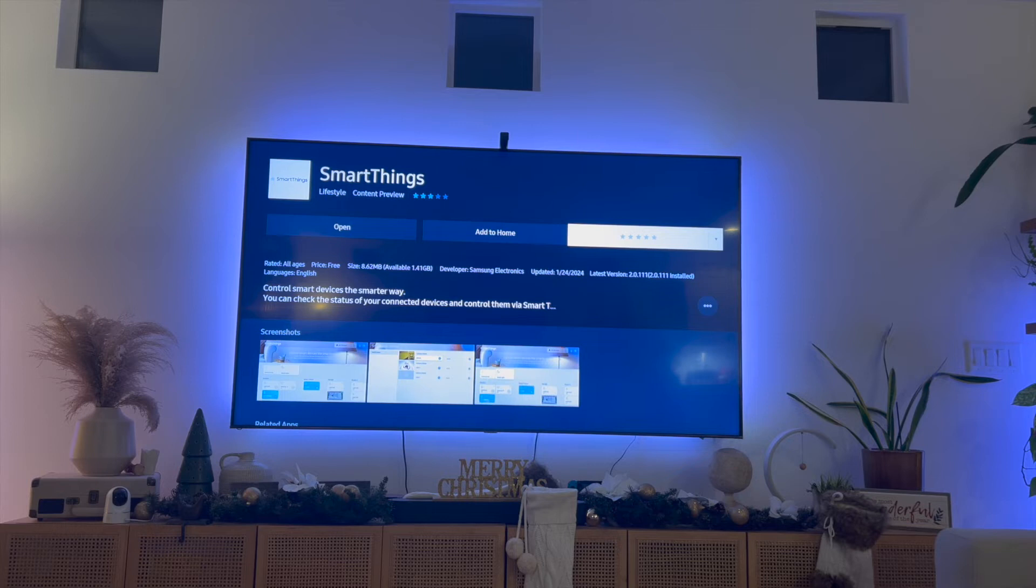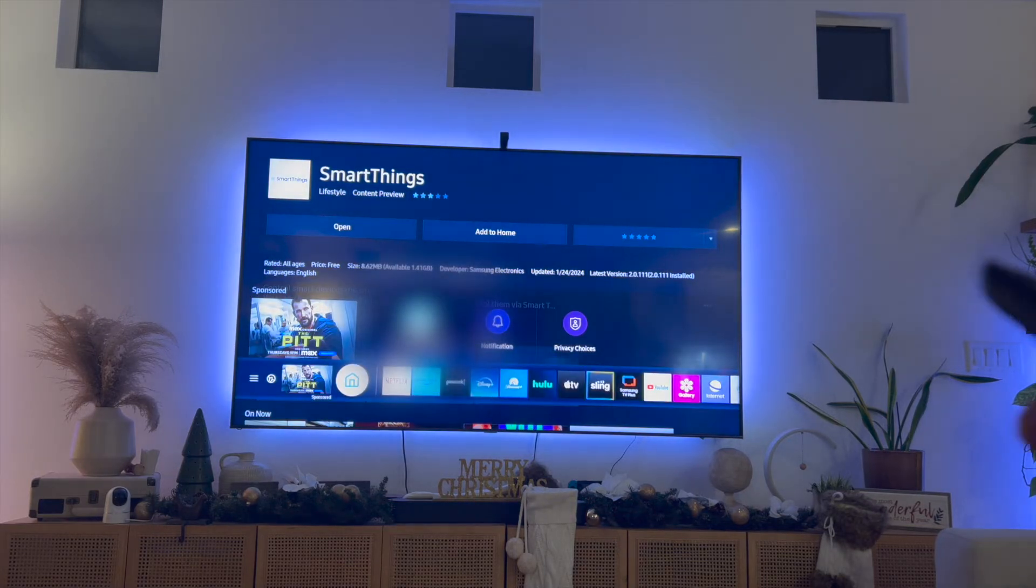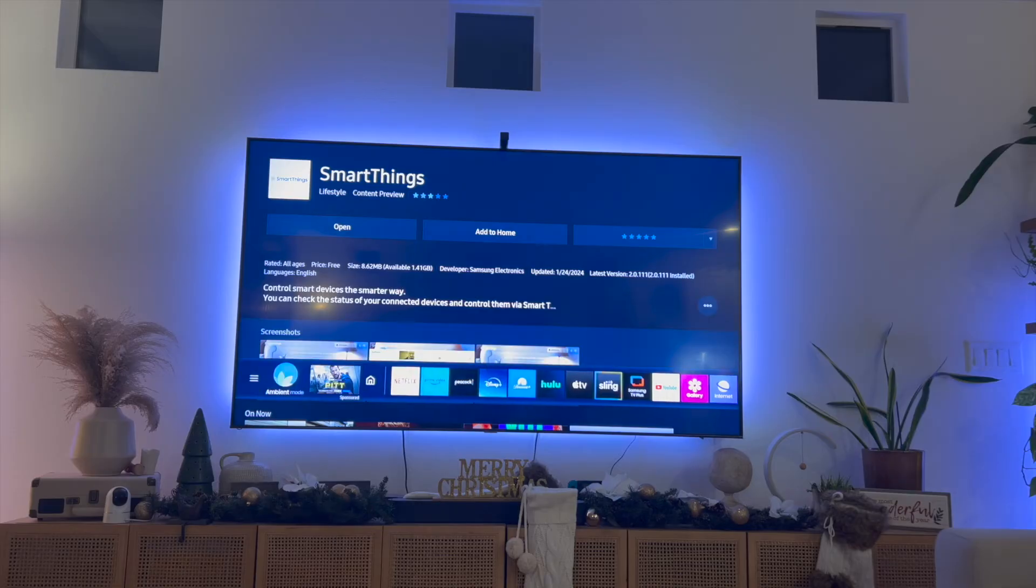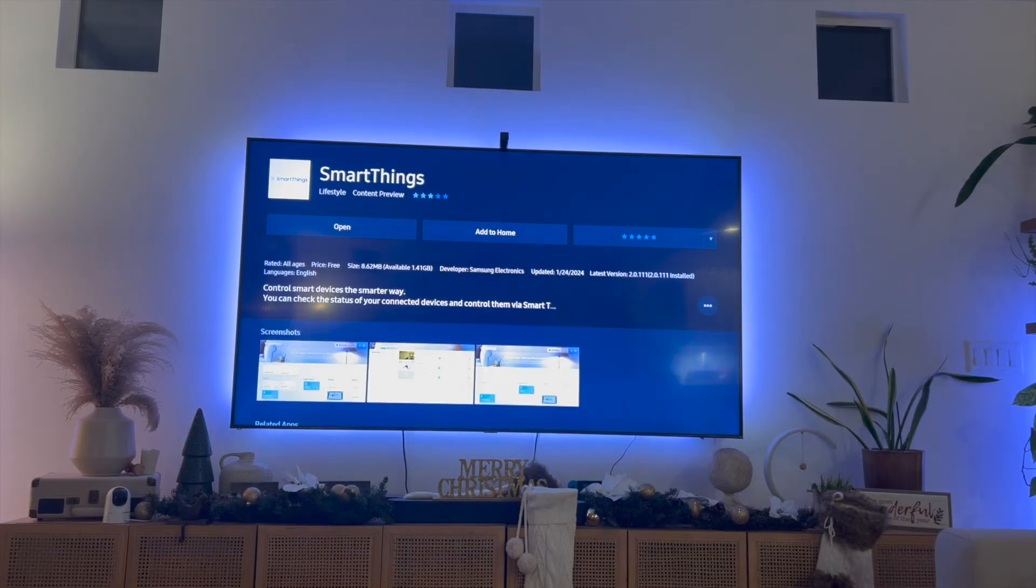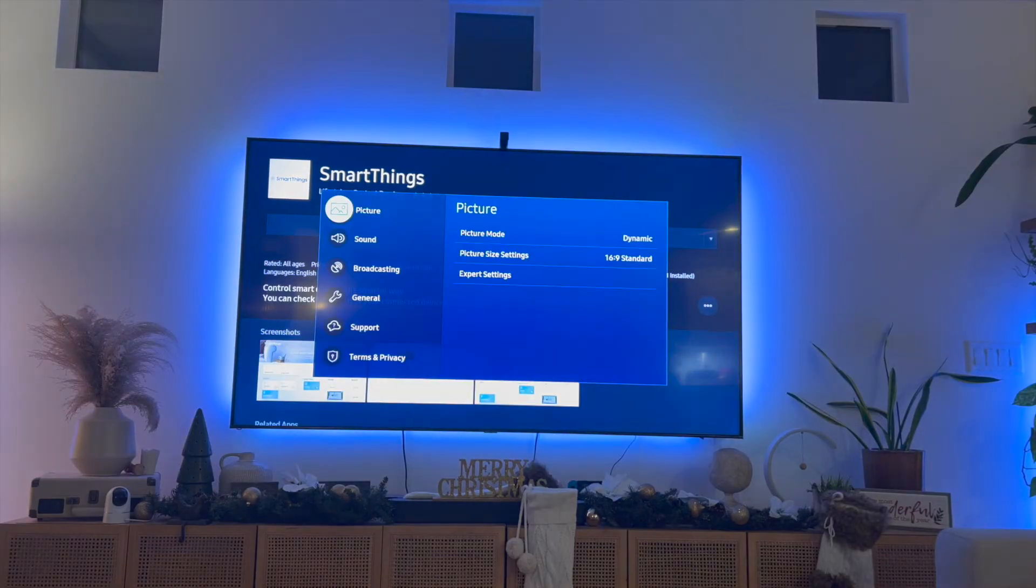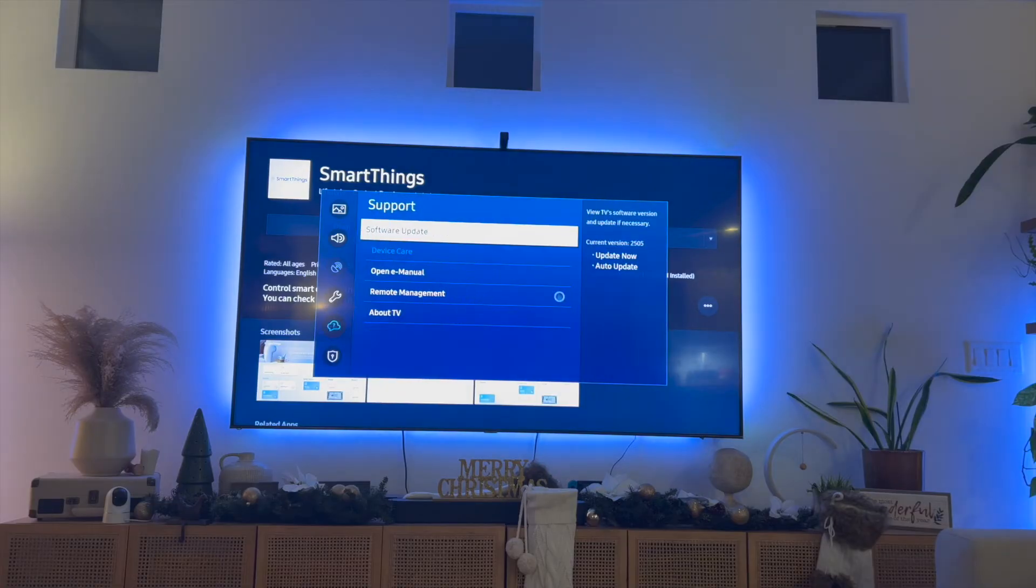Next, you want to make sure that your Samsung TV is up to date with the latest version. In order to do that, you want to scroll to the left to where it says settings, and then from this tab you want to scroll down to where it says support, and then click on software update.